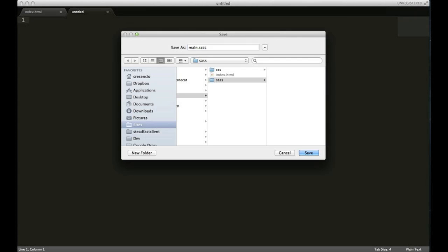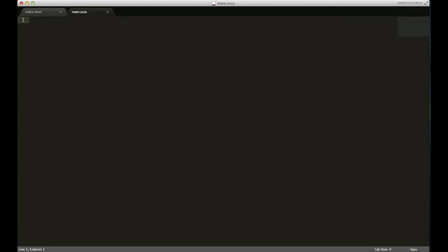I'm gonna create a style rule for the box div that I just created. I'm gonna give it a height of, let's make it 100 pixels, and I'll give it a width of 100 pixels as well—just a square.